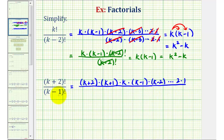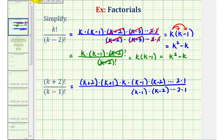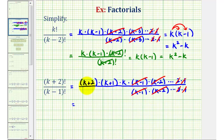For k minus one factorial, the first factor is k minus one, then k minus two, and these factors match up with the numerator all the way down to two times one. So we have common factors in the numerator and denominator that simplify to one: k minus one over k minus one, k minus two over k minus two, and so on, all the way to two over two and one over one. This simplifies to three factors: k plus two, k plus one, and k — which we write as k times k plus one times k plus two.